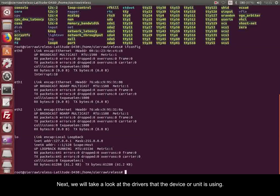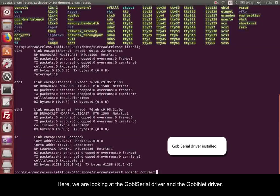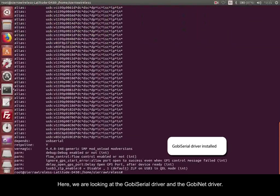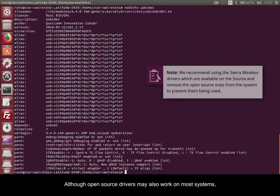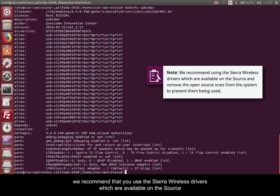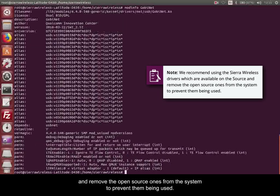Next, we'll take a look at the drivers that the device or unit is using. Here we're looking at the Gobi Serial driver and the GobiNet driver. Although open source drivers may also work on most systems, we recommend that you use the Sierra Wireless drivers, which are available on the source, and remove the open source ones from the system to prevent them being used.